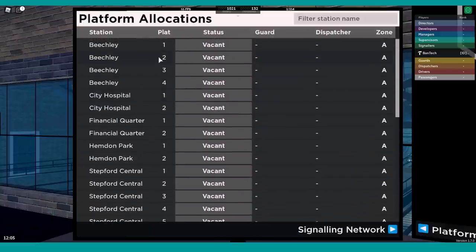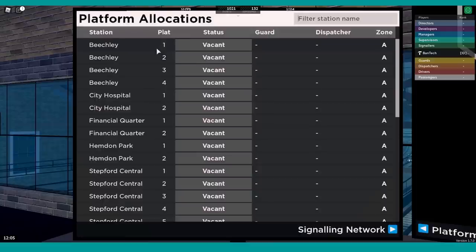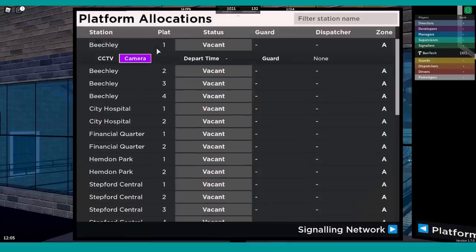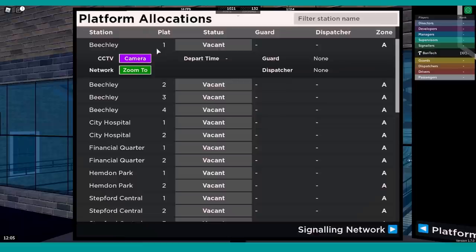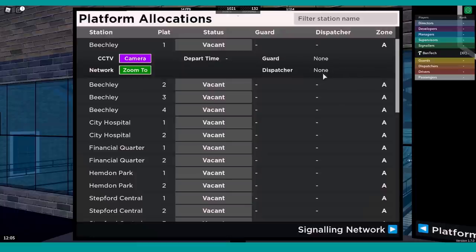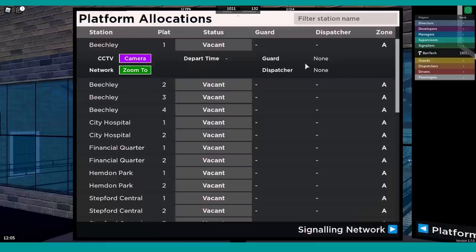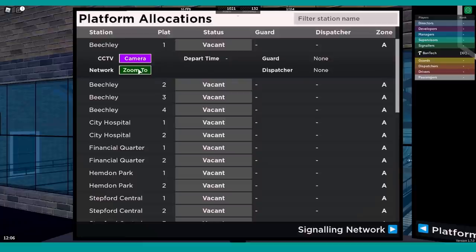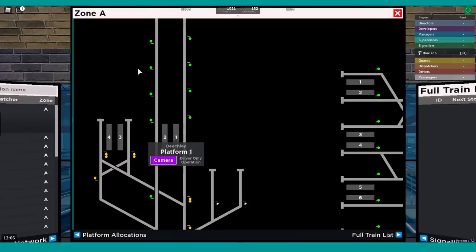Now, each platform, that's not the only information that we can get. If we actually click on one, you can see it pops down and shows us a bit more. If there's a train there, it will show you the time that that train is scheduled to depart from that platform, and a little bit more information about the guard and the dispatcher. It will show you the rank of the guard and the rank of the dispatcher that are currently allocated. Then we've got these two different options for looking at the camera and looking at where it is on the network. You can see it selected it, it zoomed to that particular platform, Beachley Platform 1, and it selected it.